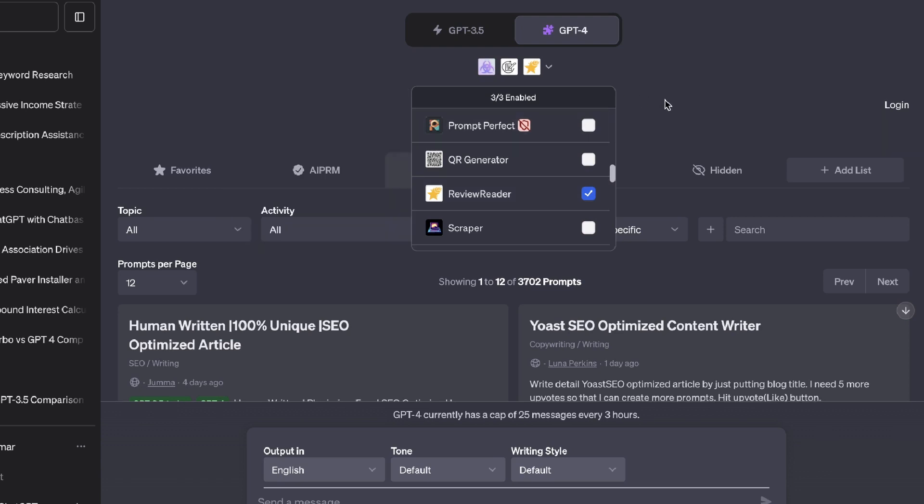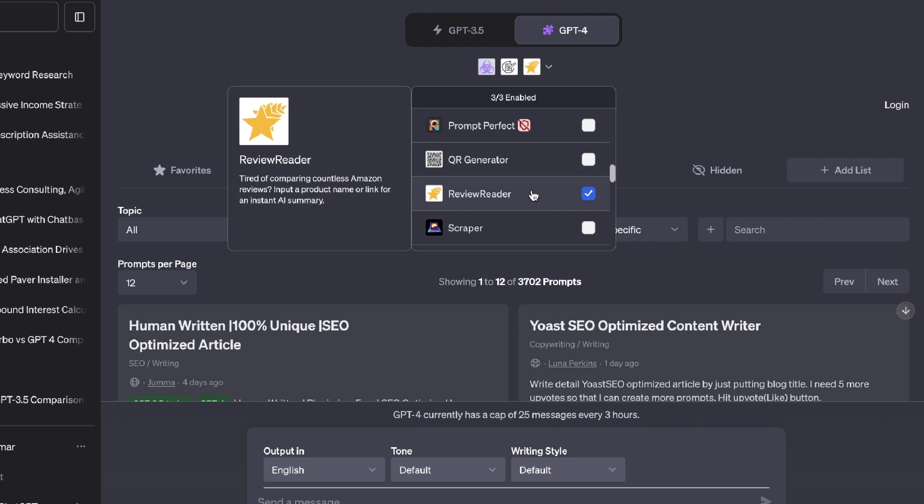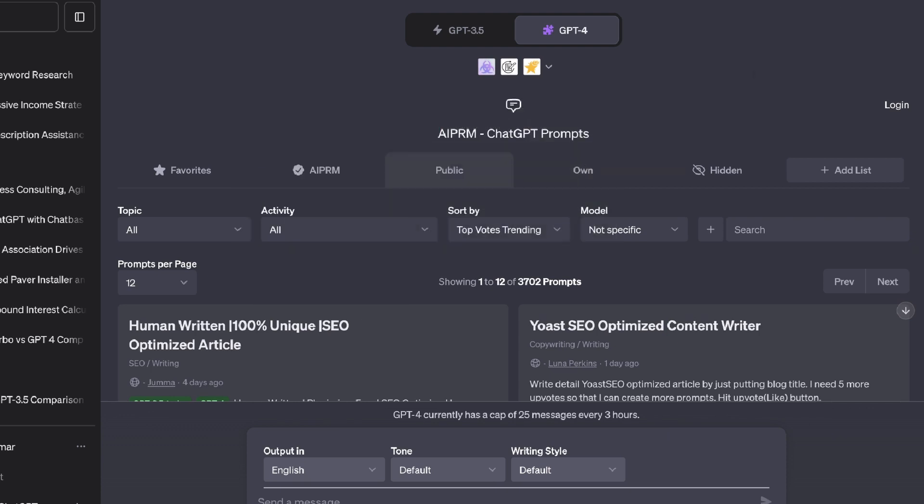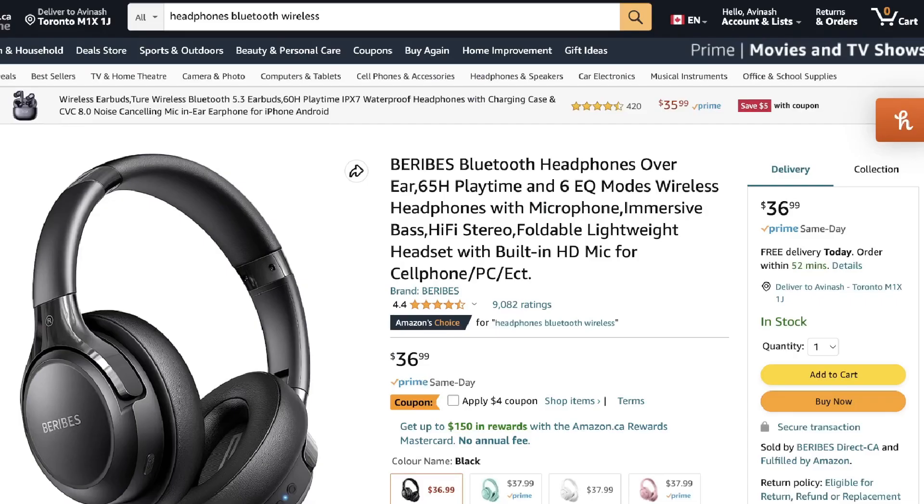All you need to do is input a product name or link for an instant AI summary. So again, this would be very useful if you are creating Amazon blog posts or if you're creating Amazon affiliate product comparisons, you can easily get reviews for products by using this plugin. So once you have that plugin enabled, let's head over to Amazon.